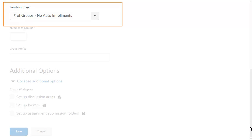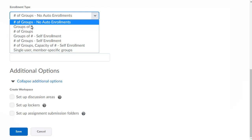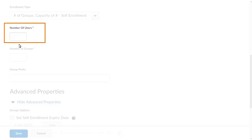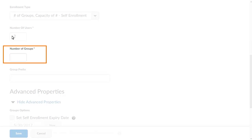Select from a number of group enrollment types, which define how learners are enrolled and how many groups are created. Next, we will specify the properties for the group enrollment type. For this example, we will create groups of two learners who are divided into ten groups of their choosing.